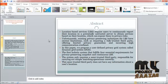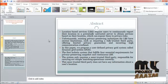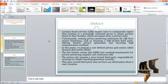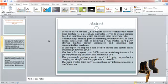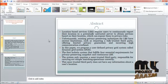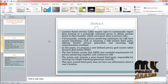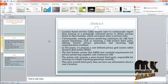In this paper, we propose a user-defined privacy grid system called Dynamic Grid System — the first holistic system that fulfills four essential requirements for privacy-preserving snapshot under continuous LBS. The system only requires a semi-trusted third party responsible for carrying out simple matching operations correctly.